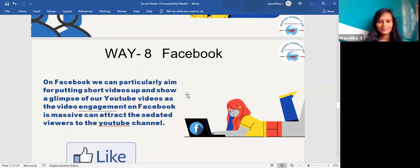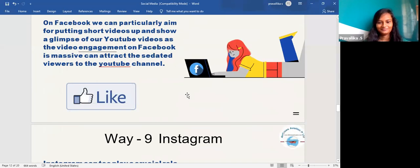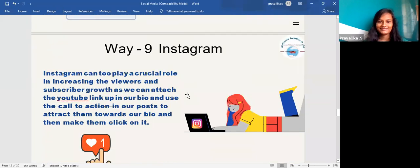The eighth way is Facebook. On Facebook, you can particularly aim at putting short videos up and showing a glimpse of your YouTube videos. Since YouTube engagement on Facebook is massive, this can attract viewers to your YouTube channel.